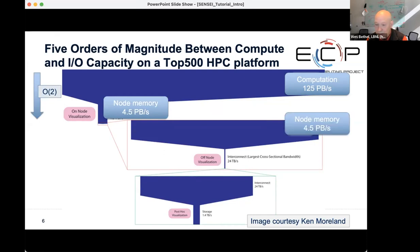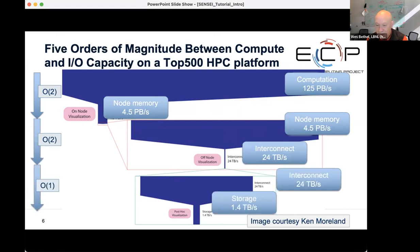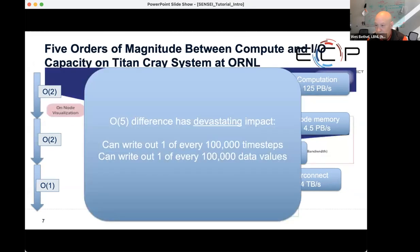It gets worse going from node memory to the interconnect fabric — you lose another two orders of magnitude, from four and a half petabytes a second down to about 24 terabytes a second. And then from the interconnect fabric out to storage, you lose another order of magnitude — 24 terabytes a second down to about one and a half terabytes a second. This is a pretty grim situation, and what it means is that you can write out only one of every 100,000 time steps, or one of every 100,000 data values that you compute.